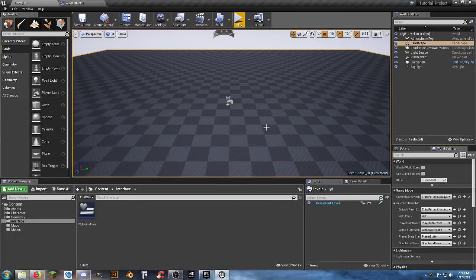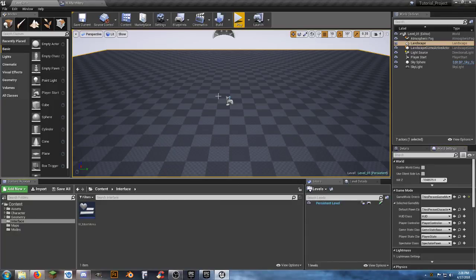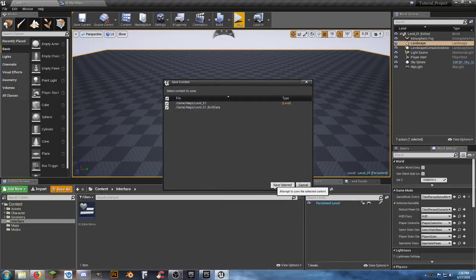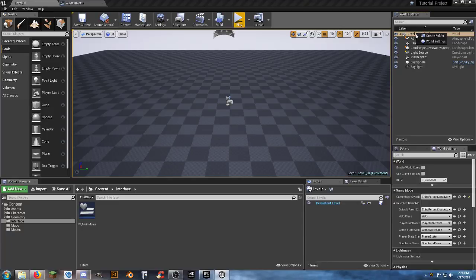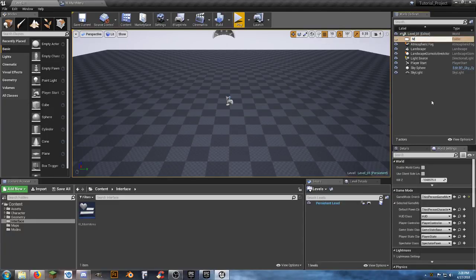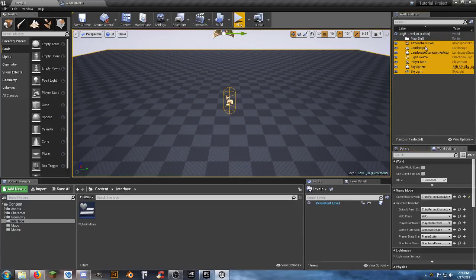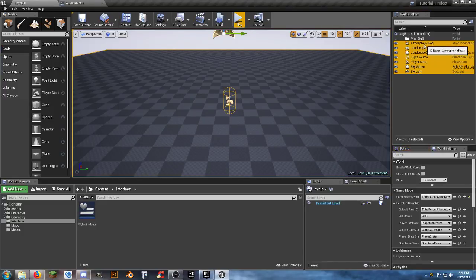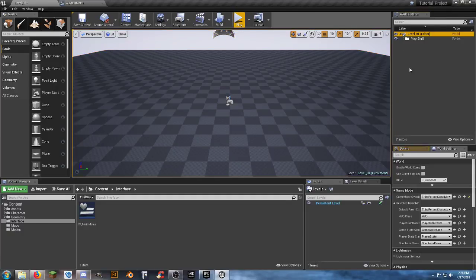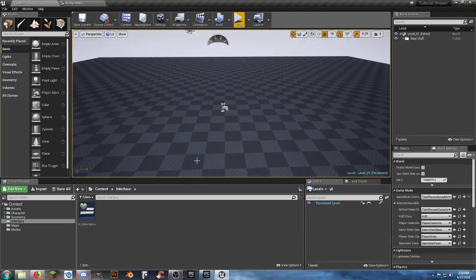Once the build finishes, close that window. Save all one more time. Right-click on Level_01, create a folder called 'MapStuff'. Select all the level assets — click the first, shift-click the last — and drag them into that folder. Close the folder. Everything is now neat and organized for this map.